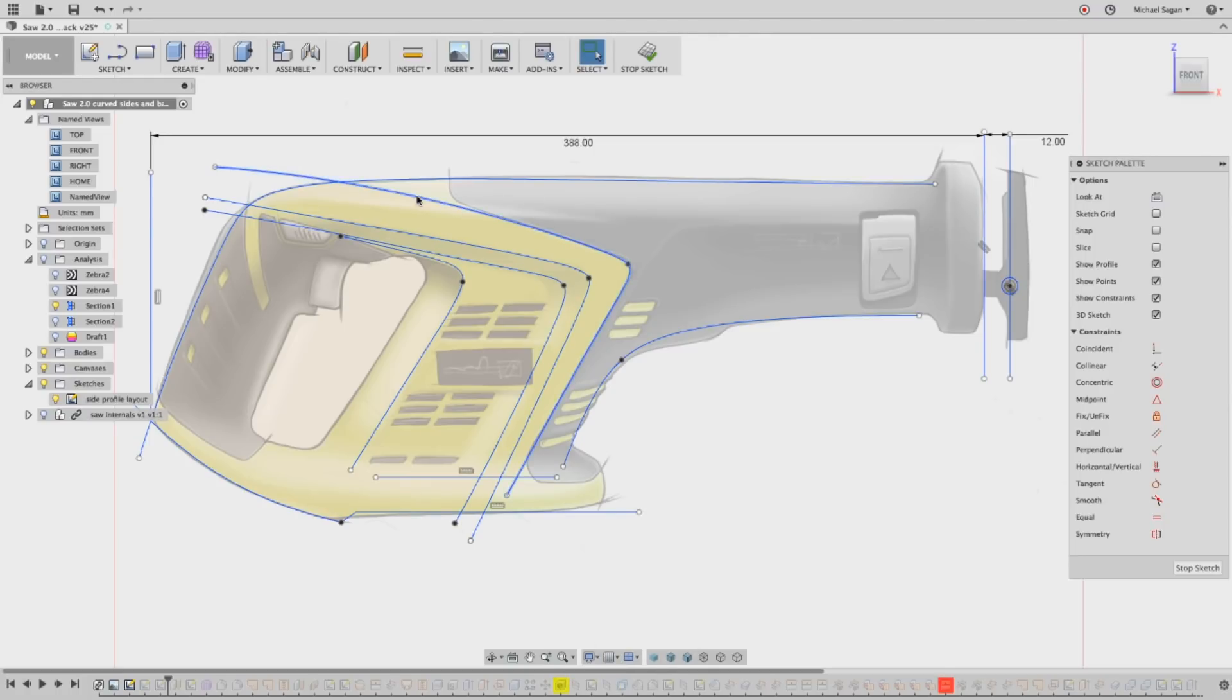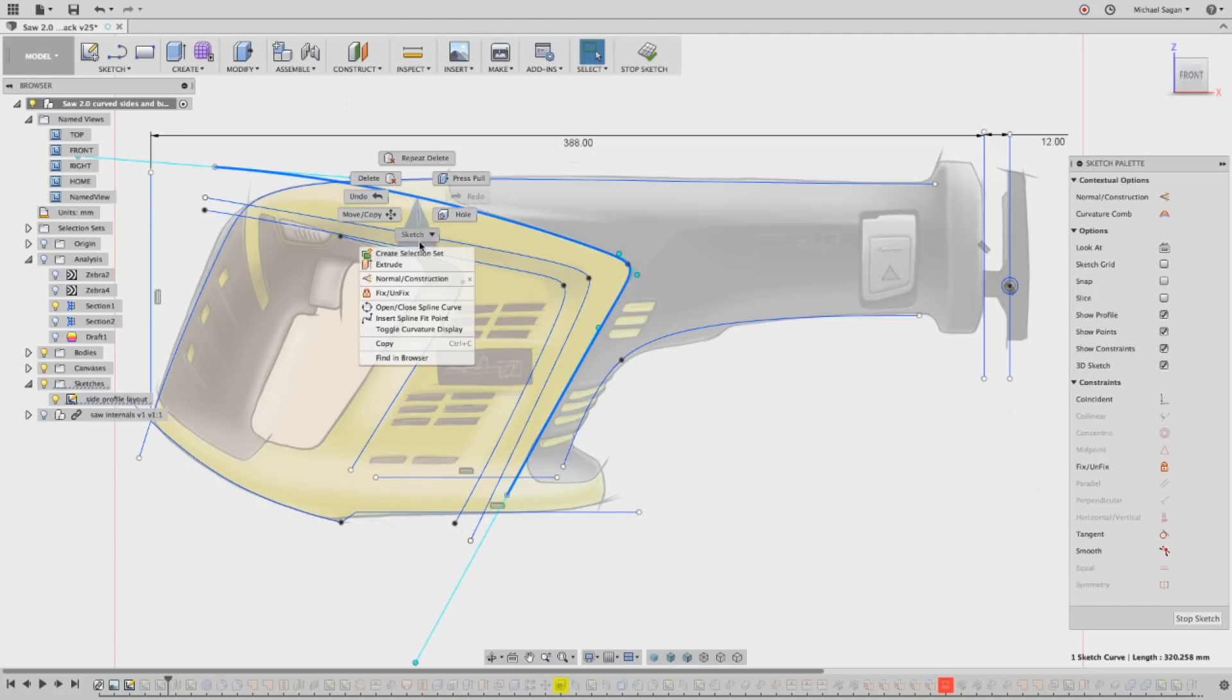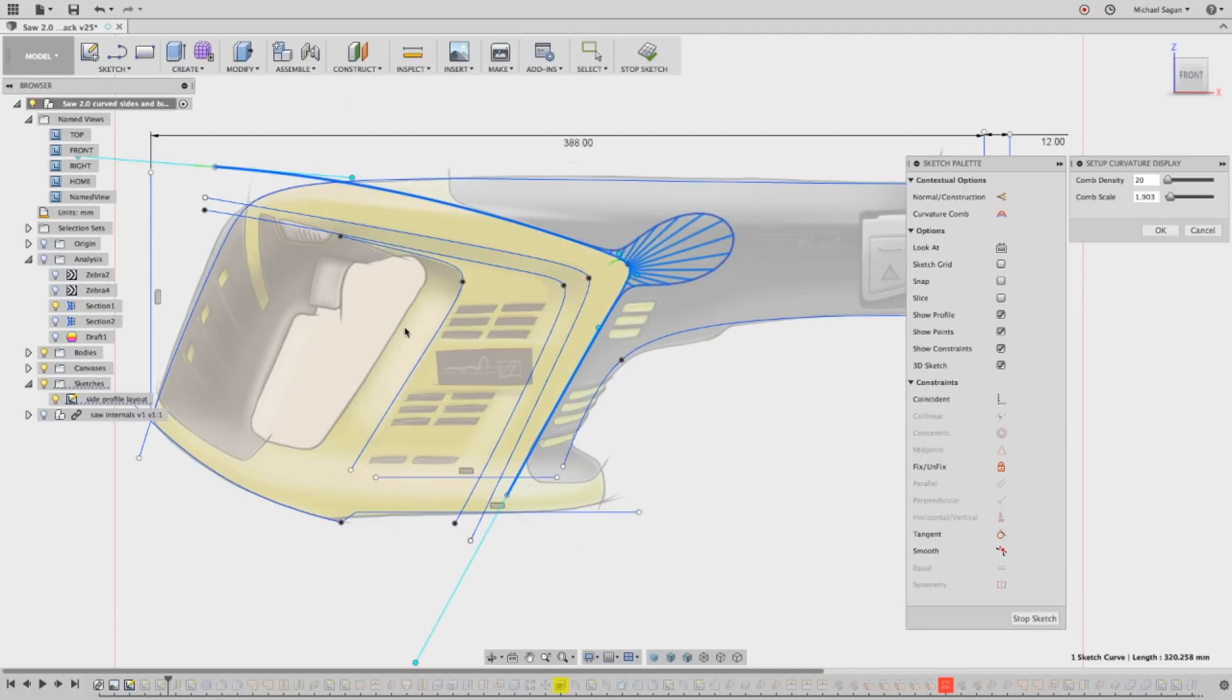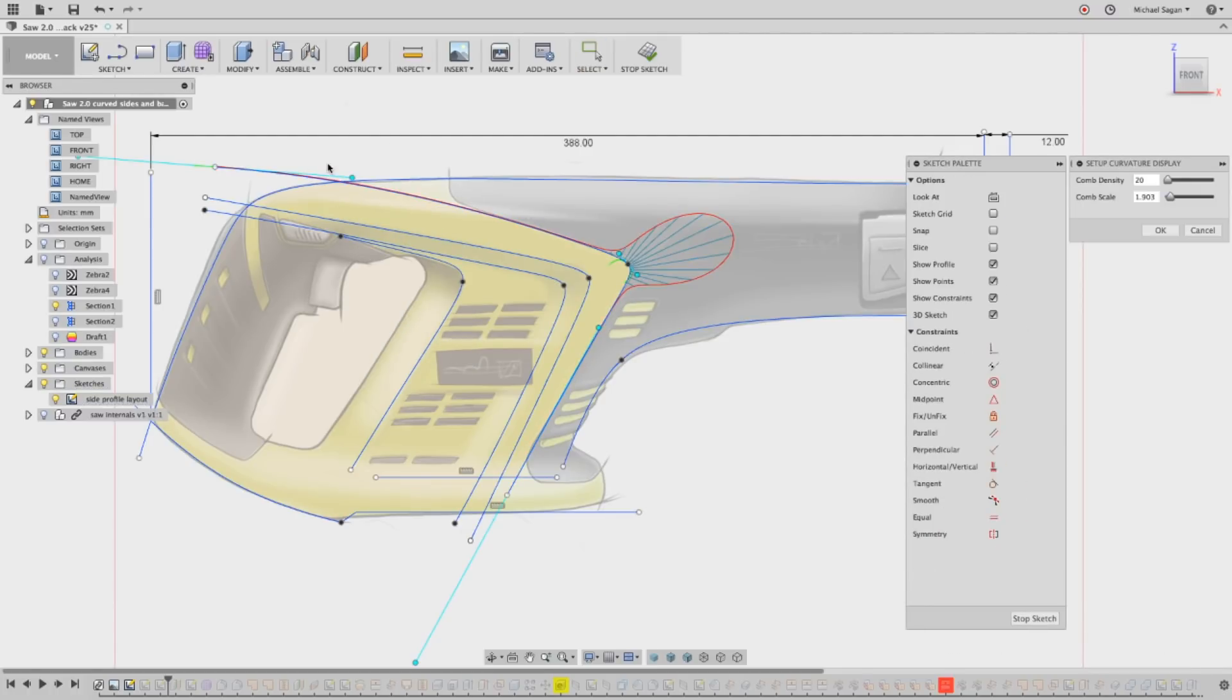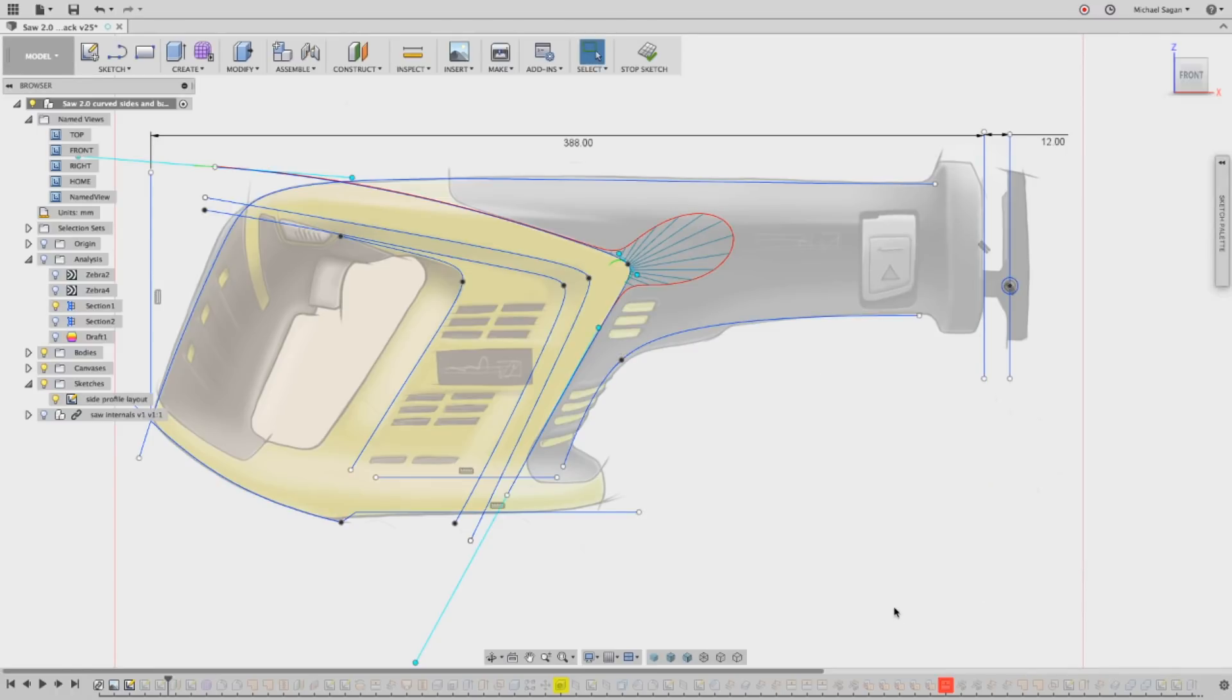Right-click and select Toggle Curvature Display. Curvature Display is going to show you the quality of your curve. It's really important for developing 3D shapes.